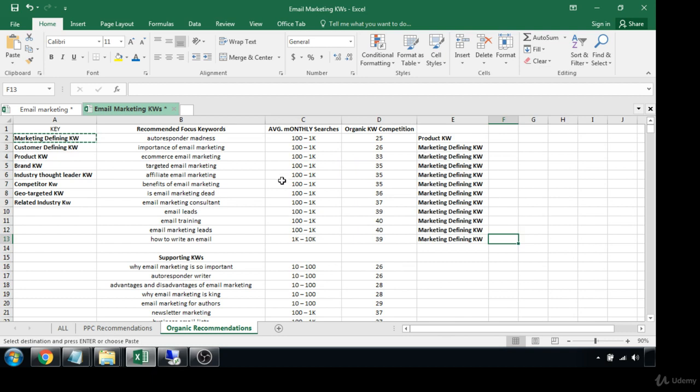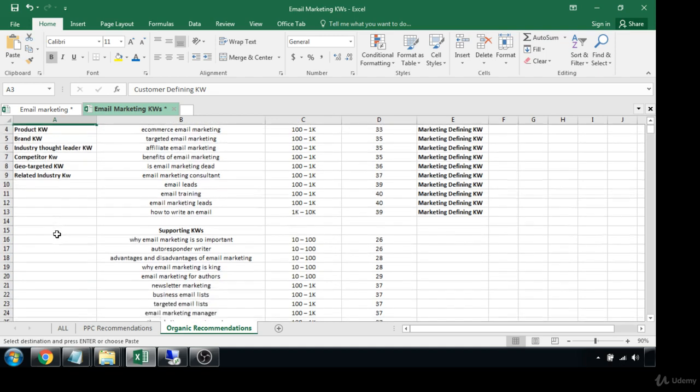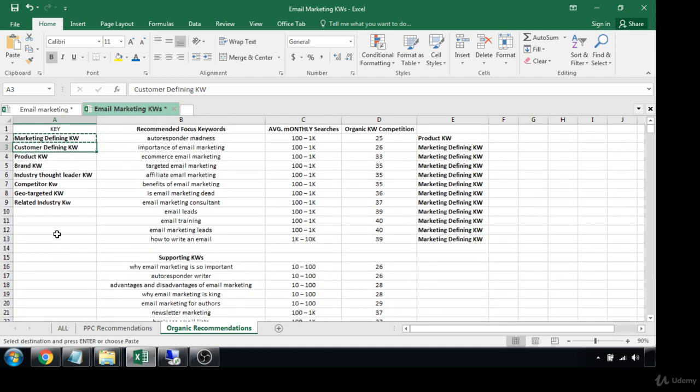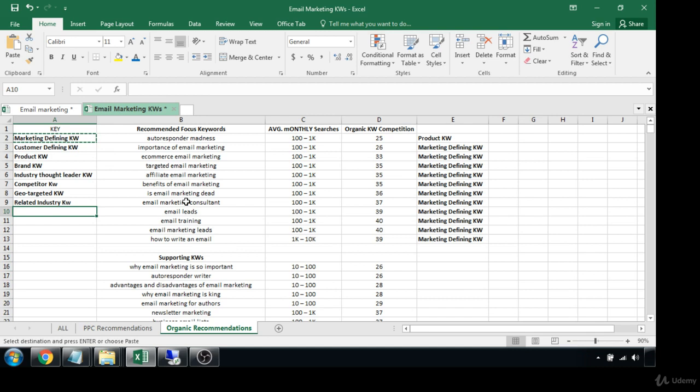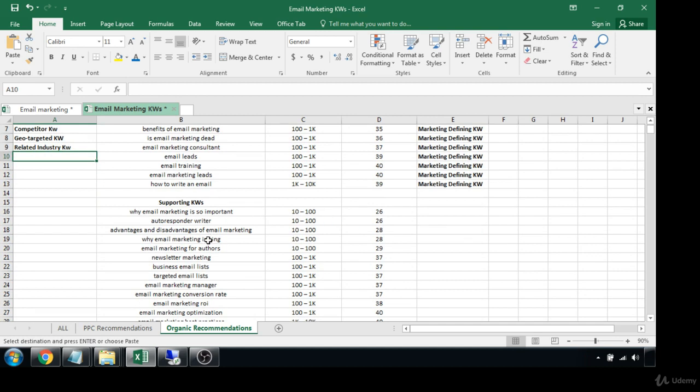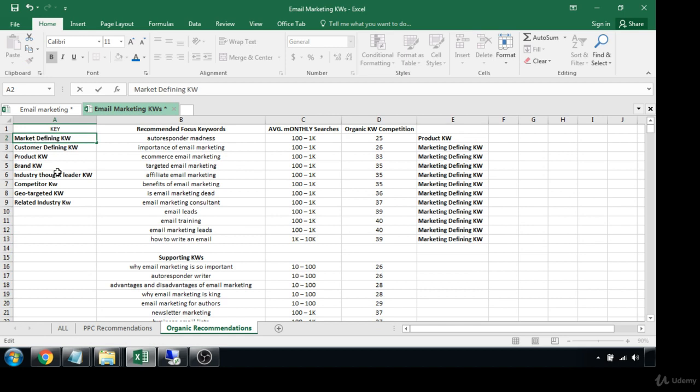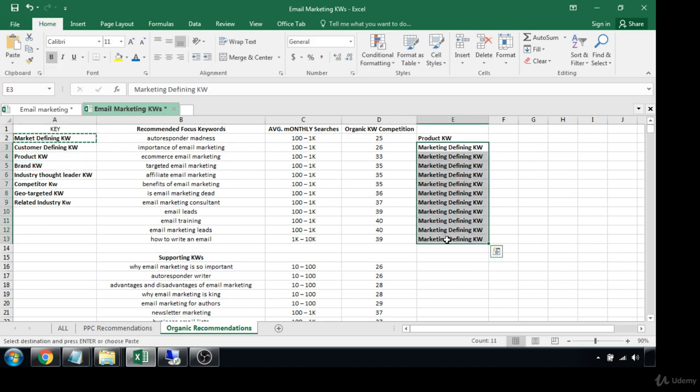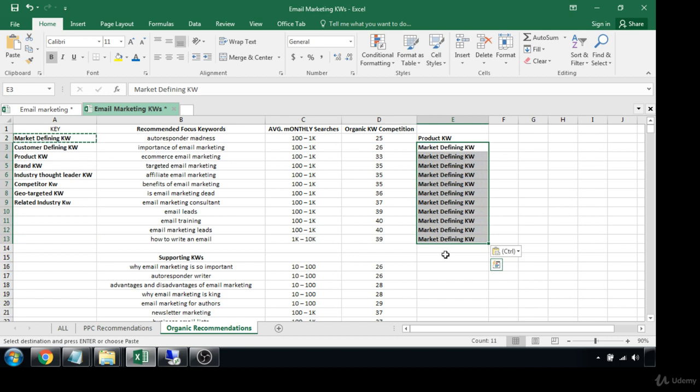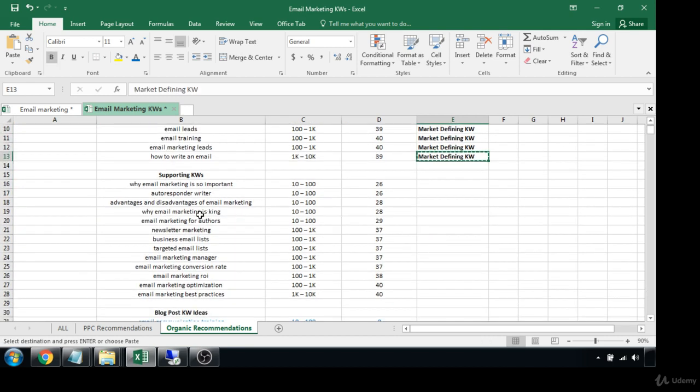You know, now, because customer defining keywords are when the customer is defining themselves in the search query, so like 'why do I need email marketing' or 'how can I get started with email marketing.' So all these are just like that. 'Why is email marketing so important' - that would also be a market defining keyword. Sorry about that, guys. Got marketing on the mind. There we go, market defining. I think almost all of these are going to be market defining keywords as well.